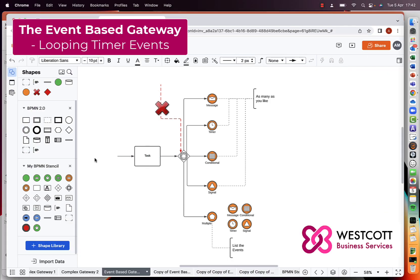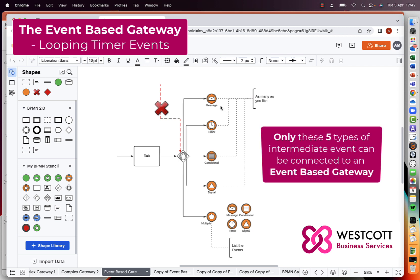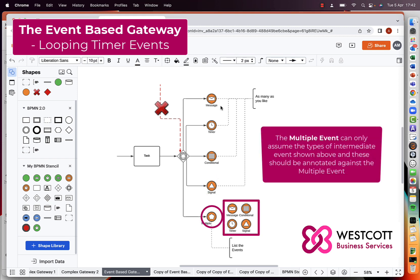Here we have a simple configuration of an event-based gateway with five intermediate events connected to it. One of the rules of an event-based gateway is that you can't attach a message line to it — whether coming in or going out. An event-based gateway must have a sequence line on its input, with sequence lines going out to the events. There are only five types of intermediate event that can be connected: the message event, the timer event, the conditional event, the signal event, and the multiple event — and the multiple event can only assume the other four events.